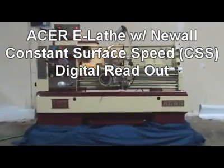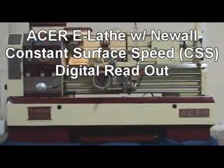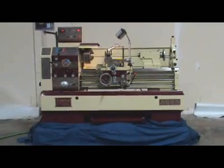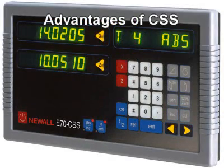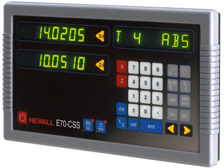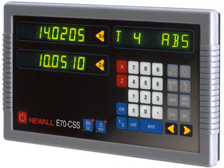Acer E-Lathe with Neuwald E70 constant surface speed DRO. Advantages of Neuwald CSS: optimal surface cutting speeds lead to improved tool life and less scrap, provides finer surface finish, and permits use of high-performance ceramic tooling. A programmable RPM function delivers accurate spindle RPM — the same as a CNC lathe — to reach high-spindle-speed applications.